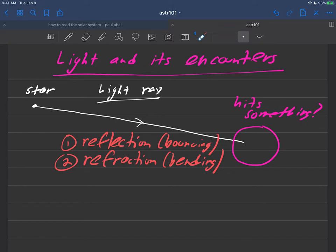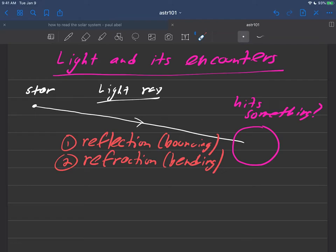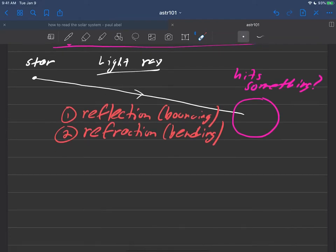So everything that we'll be talking about in the next few videos is about what happens when this freely traveling light ray that just goes and goes and goes finally hits something. And what we're going to say is it's either going to reflect or it's going to refract. Oftentimes it does both, but we'll just have to analyze it as we need for the particular situation.